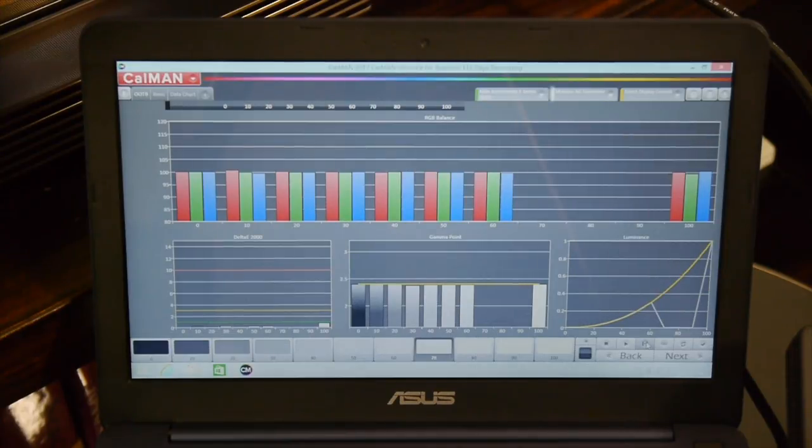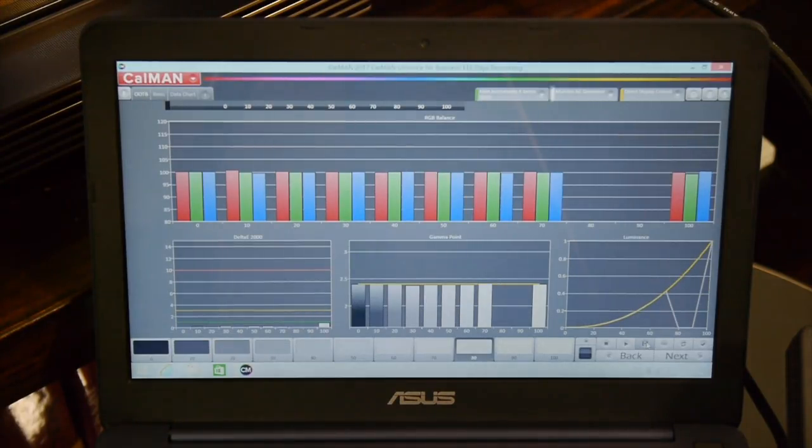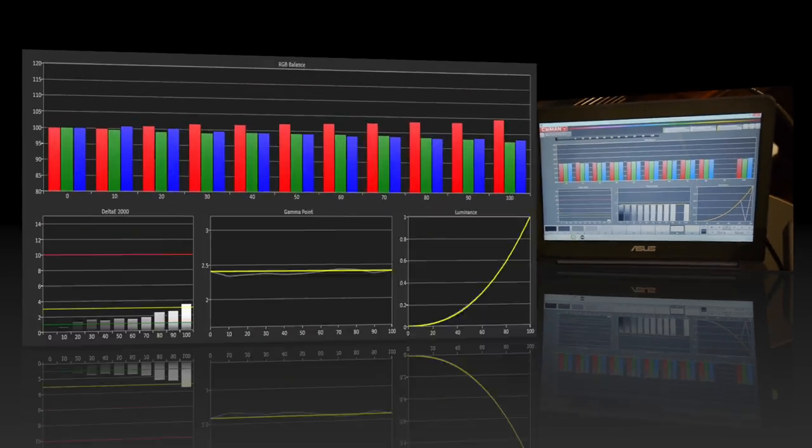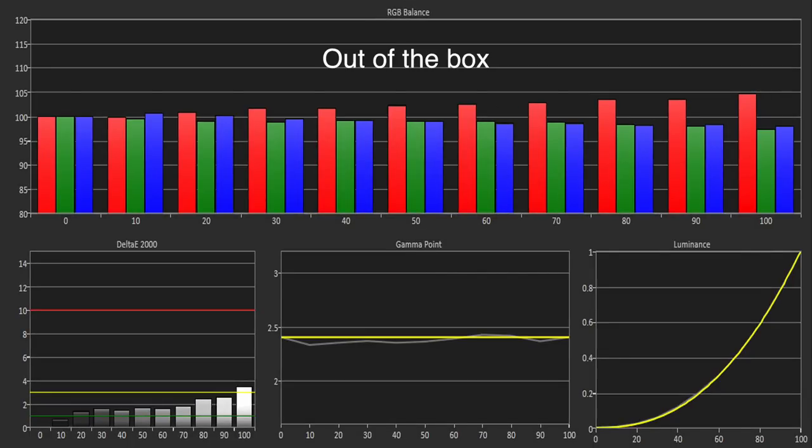We tested both the standard and high dynamic range performance against the industry standards. The out-of-the-box grayscale accuracy was excellent, aside from a slight excess of red, and the gamma was tracking our target of 2.4 very closely. As a result, all the errors were below 3 and most were below 2.